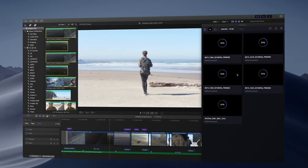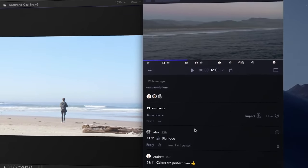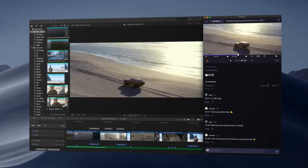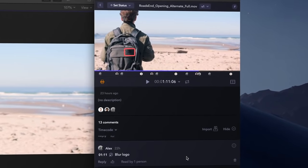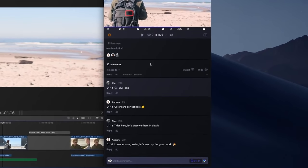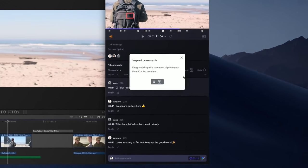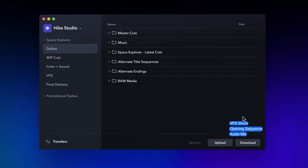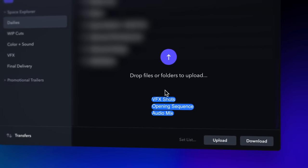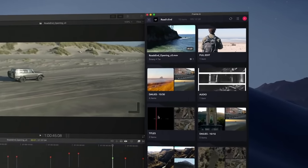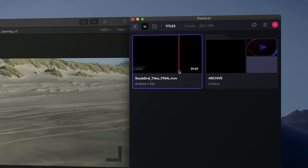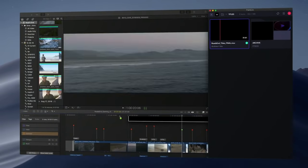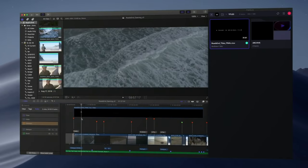Frame.io's viewer can be synced to your timeline, and just as soon as a client leaves a comment, you can actually see a pop-up and jump to that section of your edit. You can even drag and drop the comments into Final Cut as a compound clip. Additionally, you can use the plugin to share assets and proxies with other editors working on the same project. For example, if you're working on episode 1 of a web series and another editor is working on episode 2, you can share the same title sequence or credits.